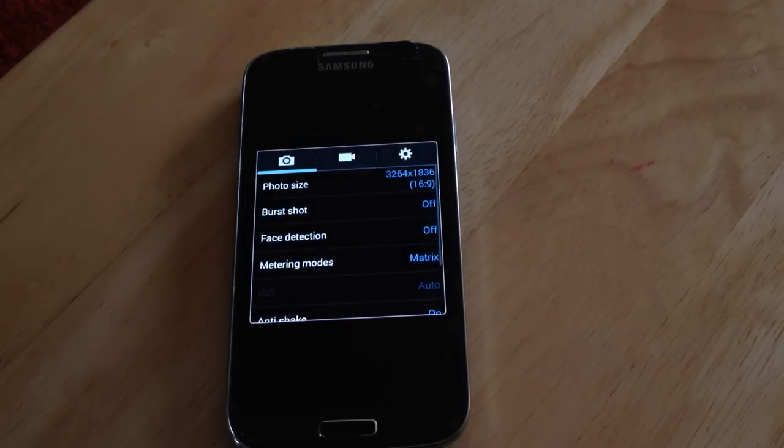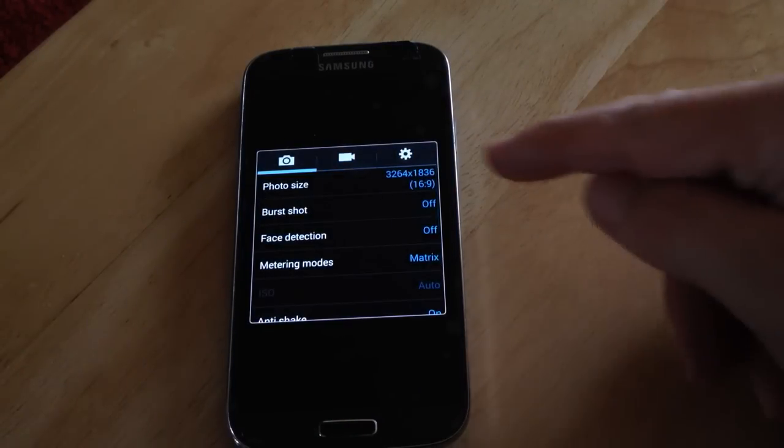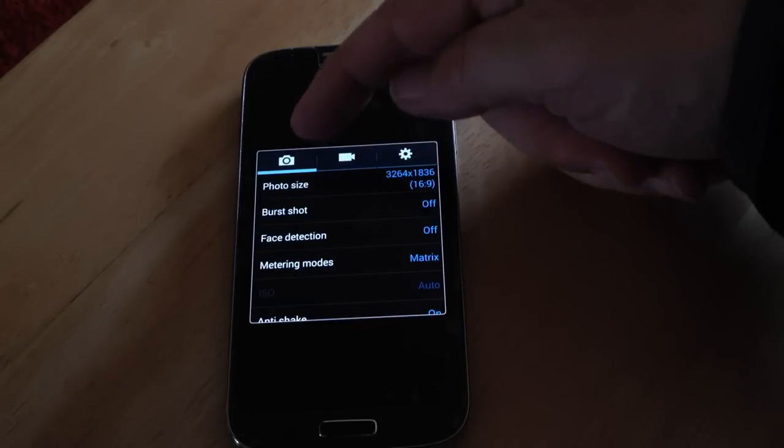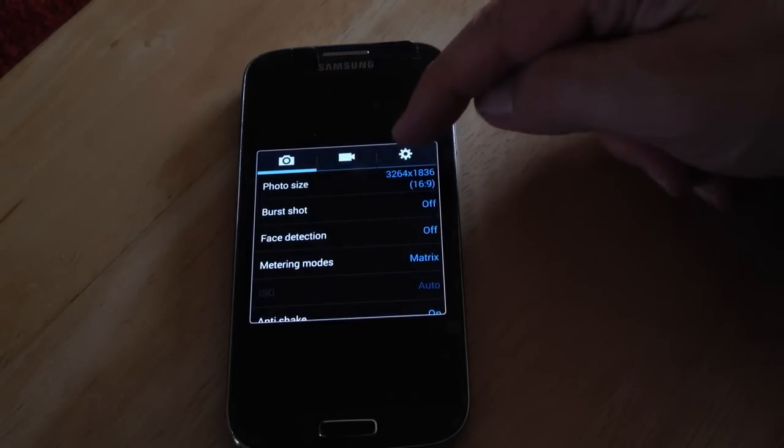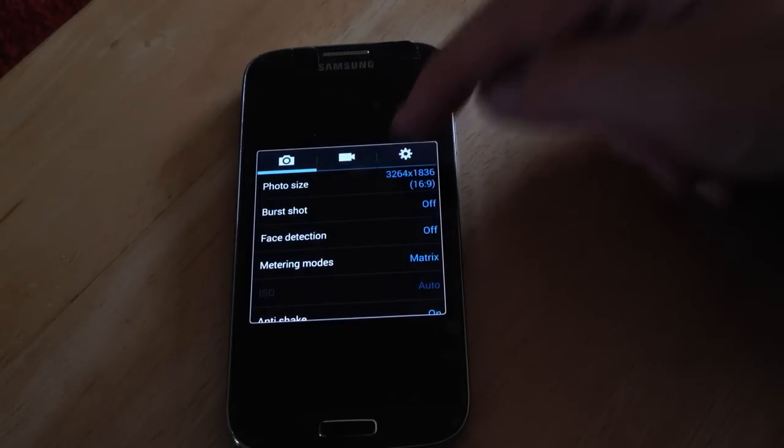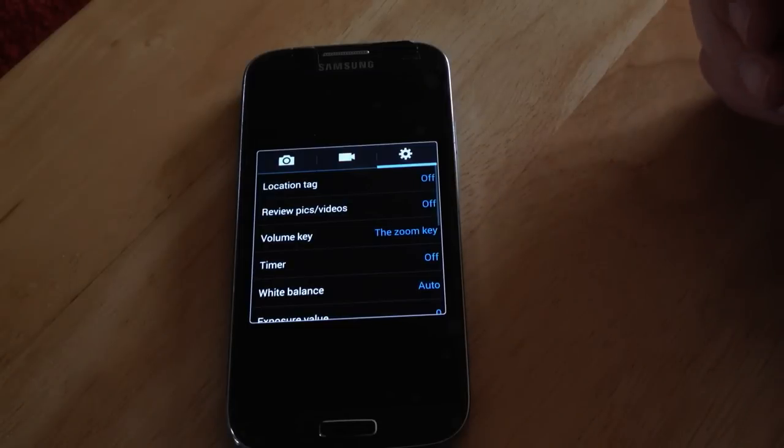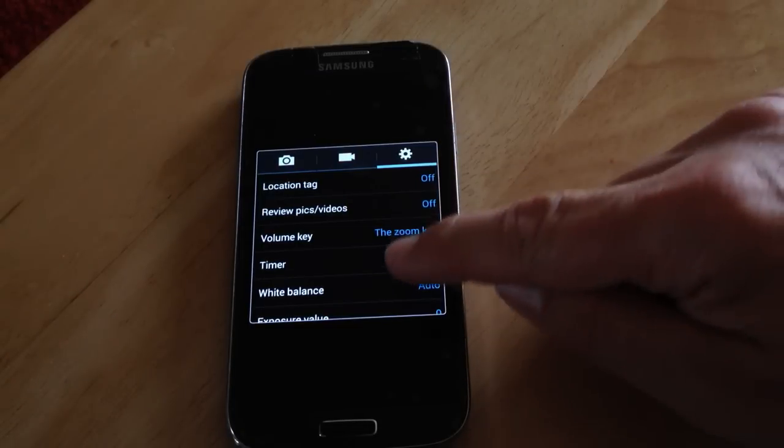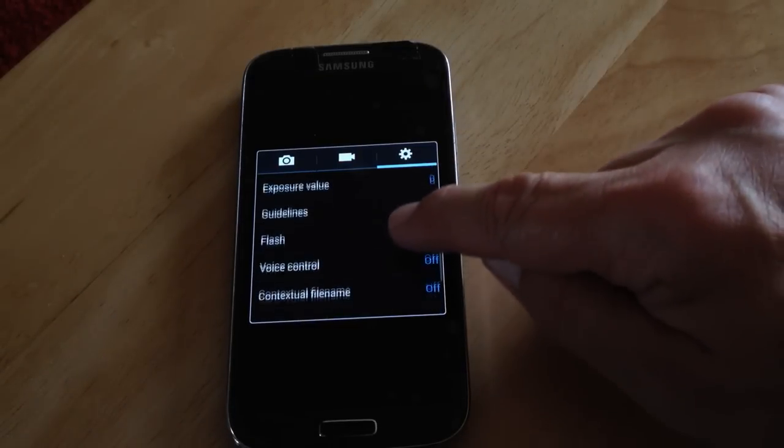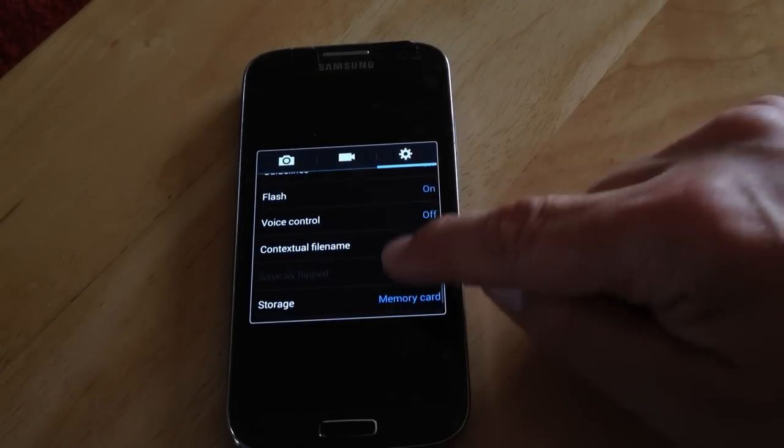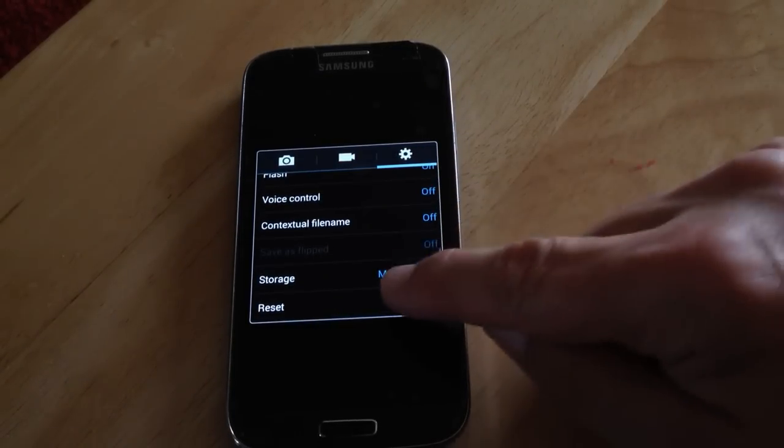When you press that, look along here, along the top row and go to this next cog. Then scroll up until you get to storage.